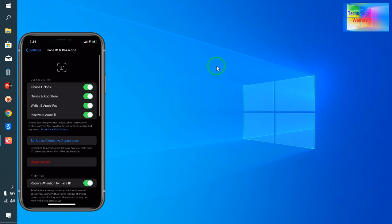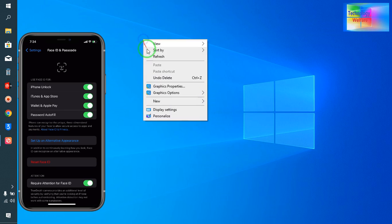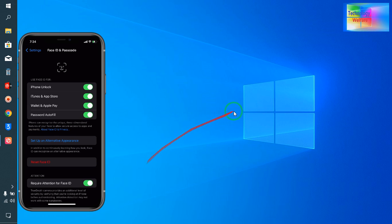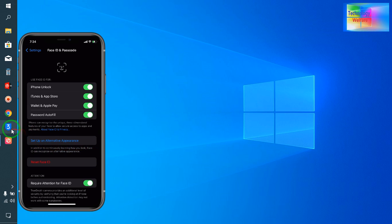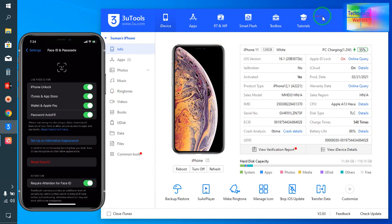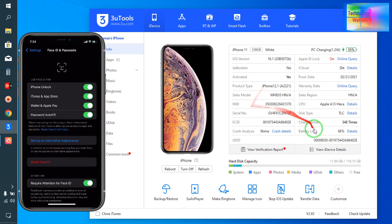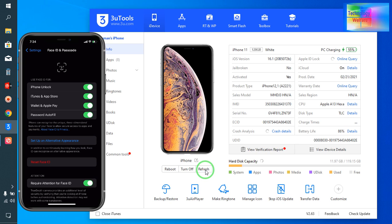After entering the passcode, you have to connect your data cable from the iPhone device to PC or laptop and open 3uTools. Now it's connected. We will click on Refresh, then click on Smart Flash.